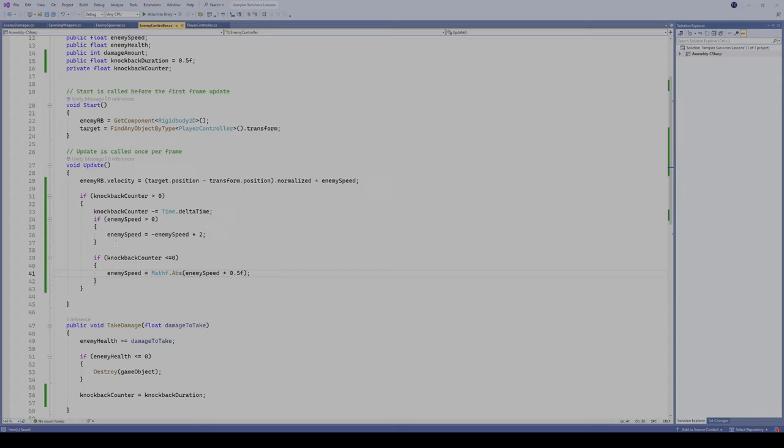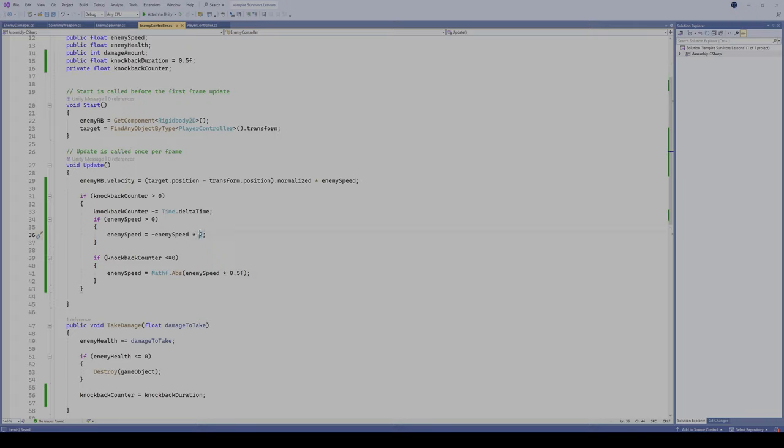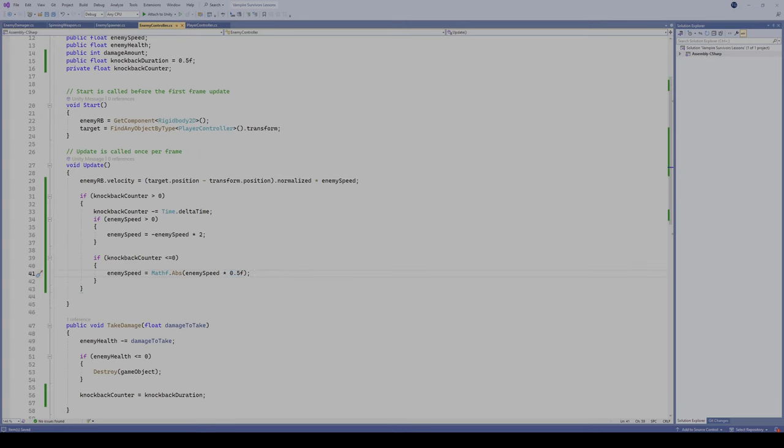We're gonna times it by 0.5F. The reason why it's 0.5 is because we doubled the speed here, and this is gonna half the speed, which is gonna put it back to its original speed. So if you wanted them to go at a higher rate here at a higher knockback speed, you're gonna want to make sure you adjust this value as well. Everything should be working there, and let's go test it out in our game.